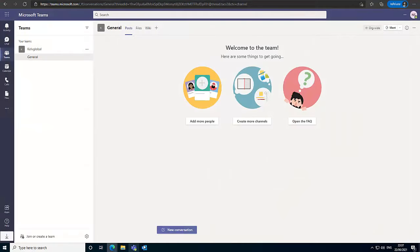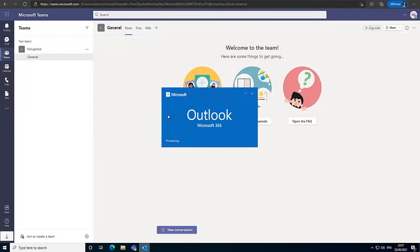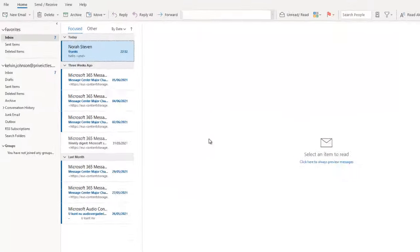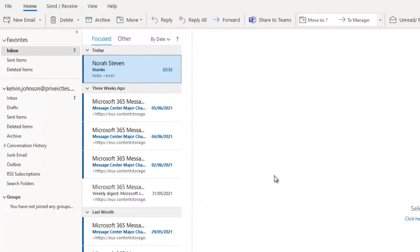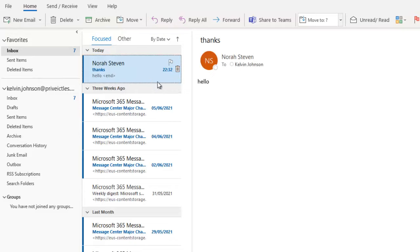And then I'm going to start, let me just wait for some seconds. Then I'm going to start Outlook again. Just hold on, it's loading my profile. So right now, Outlook has started. So let me go back again to the account, to the email I just sent to me.